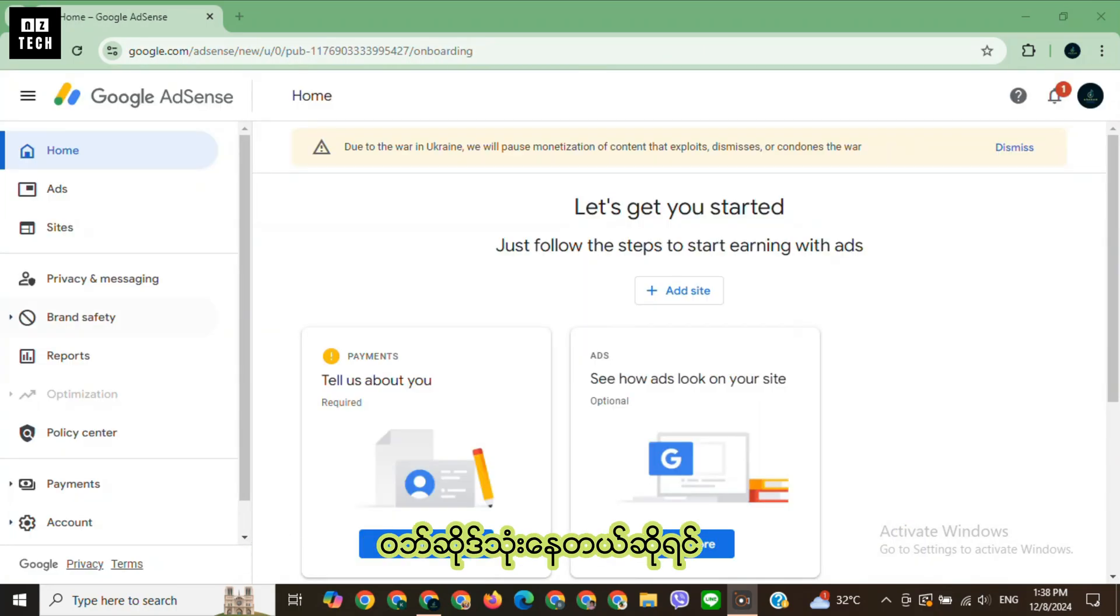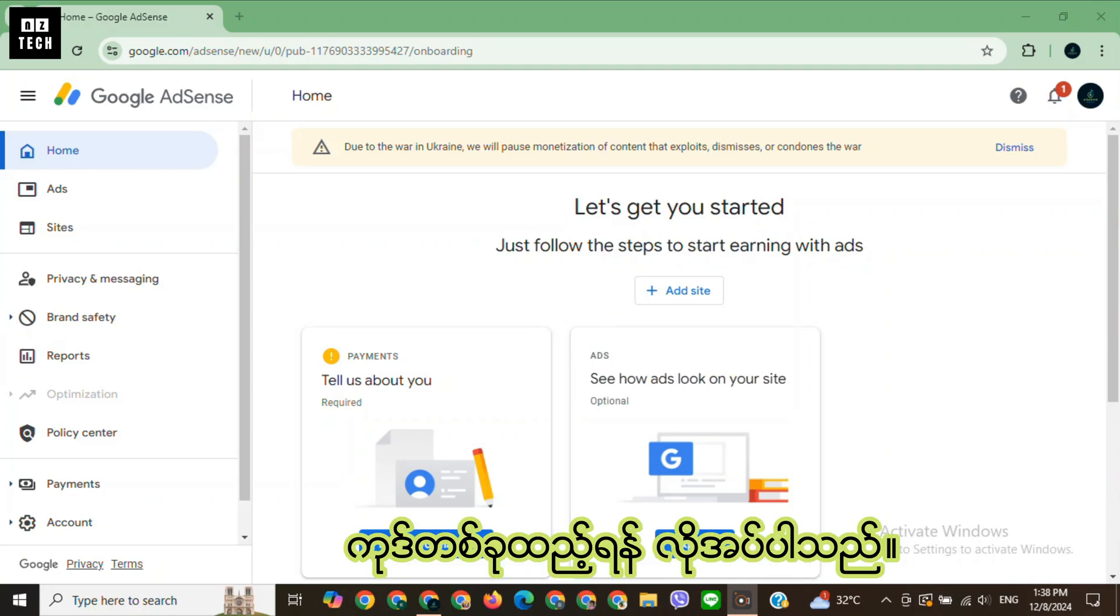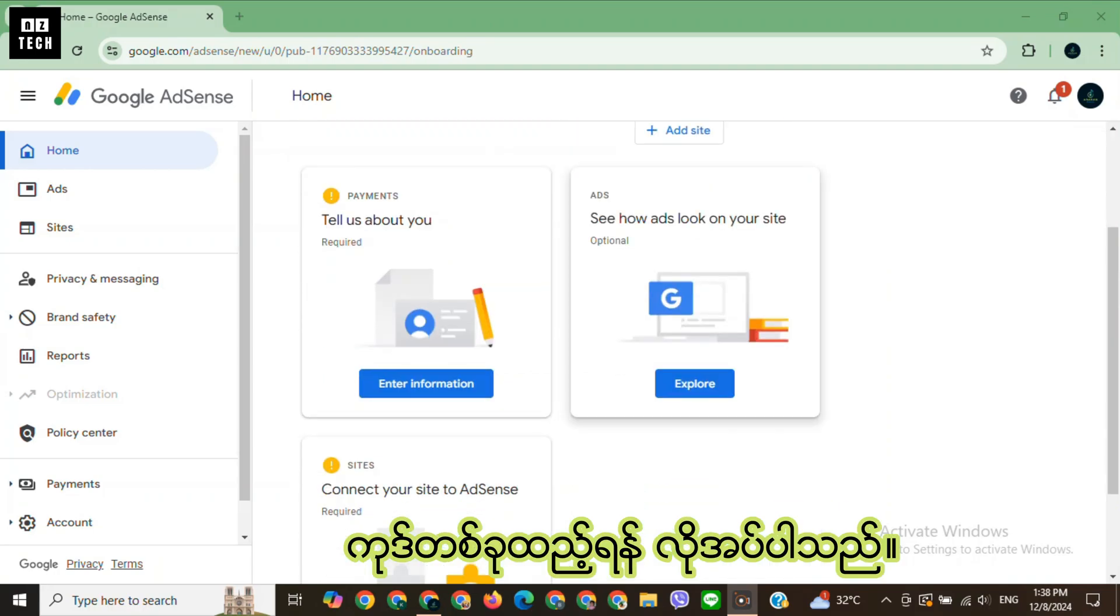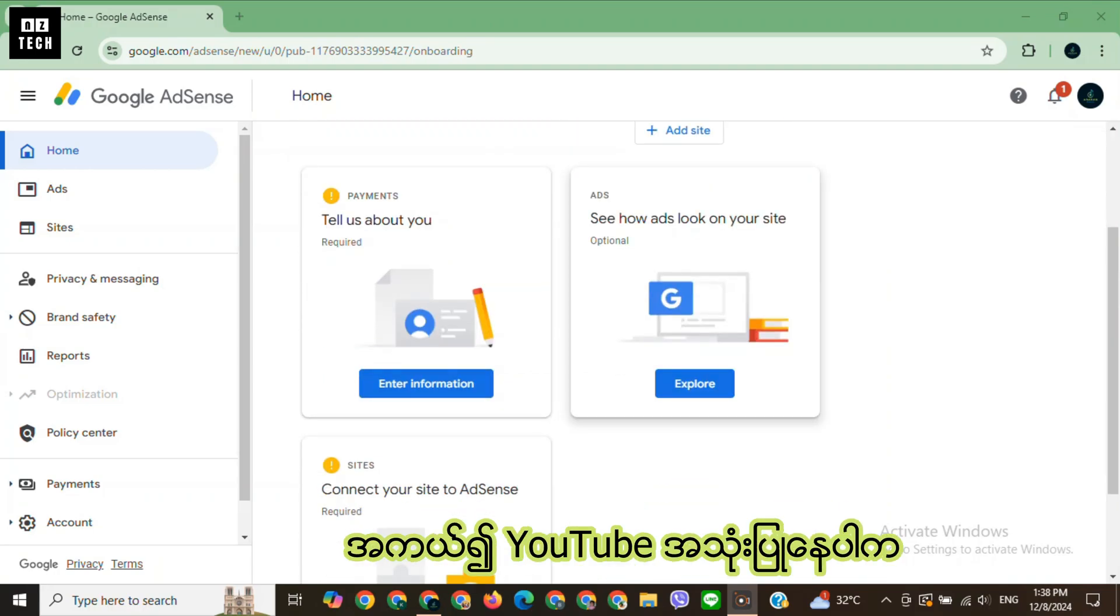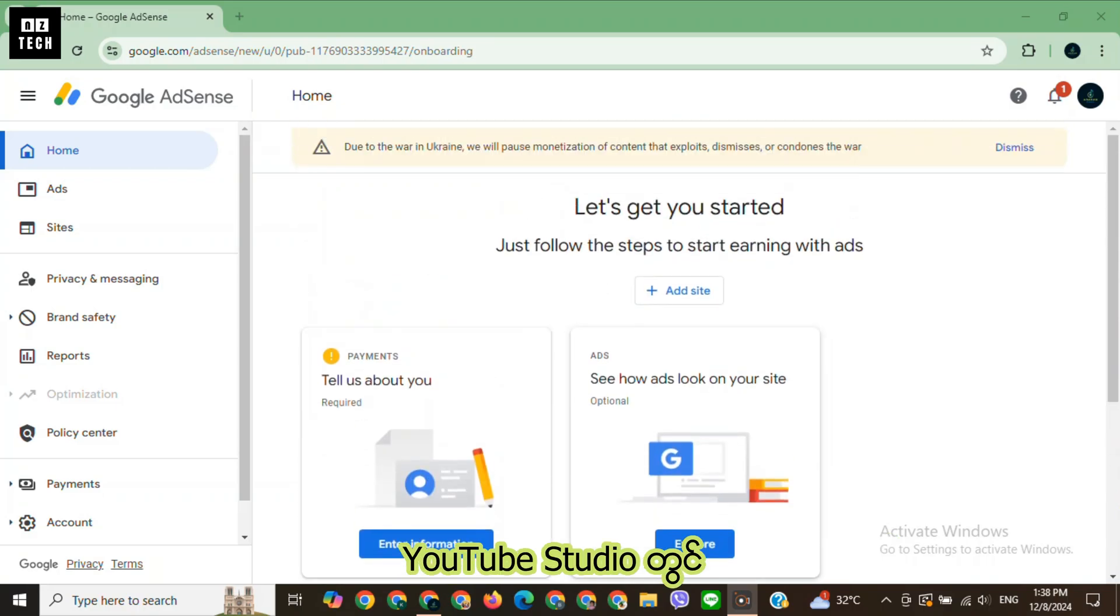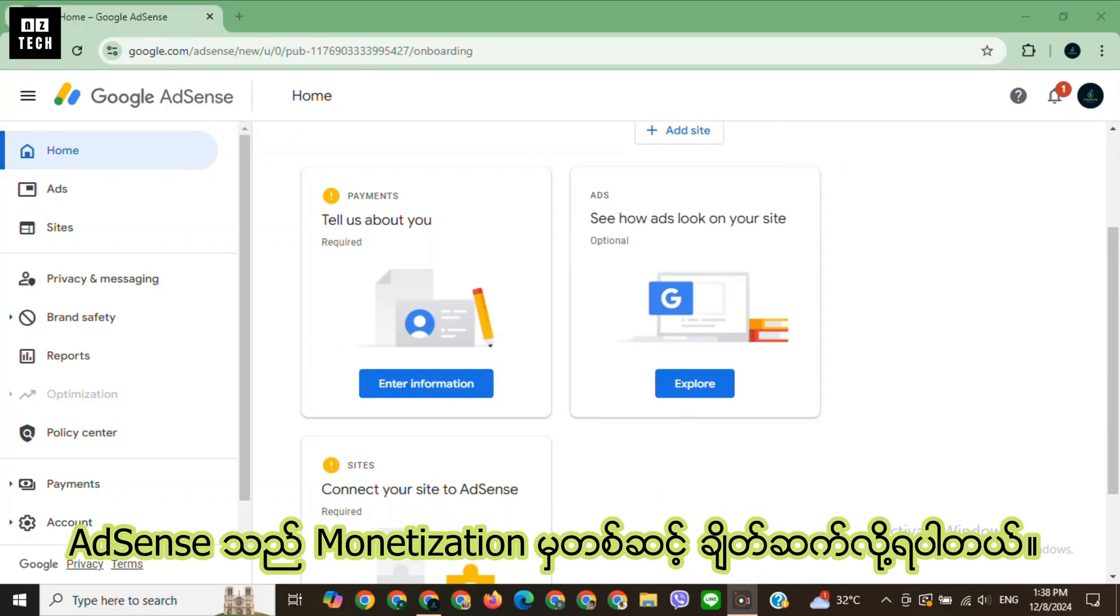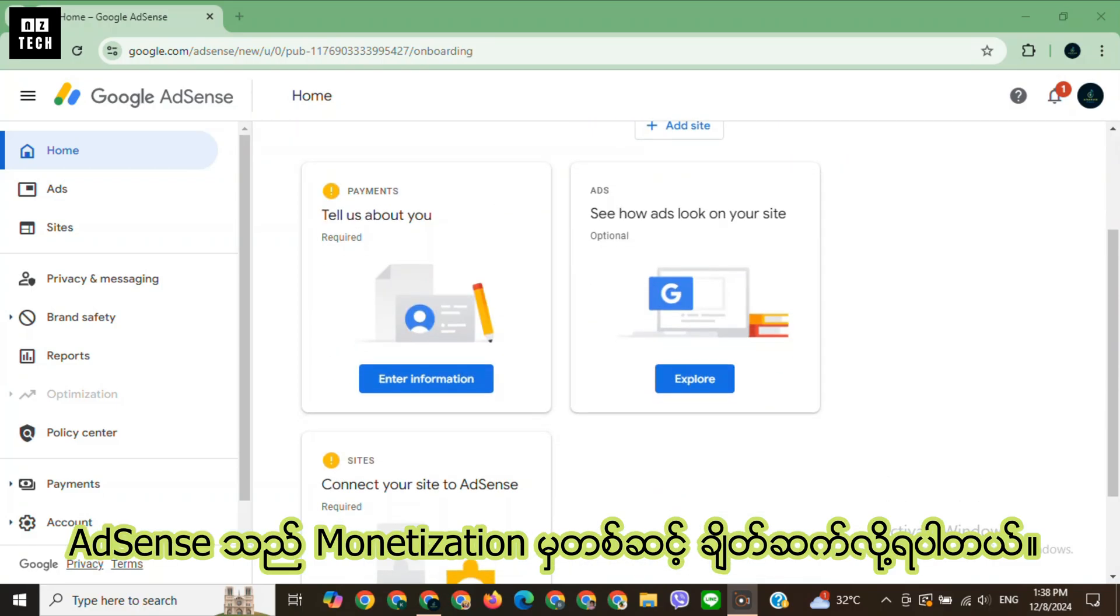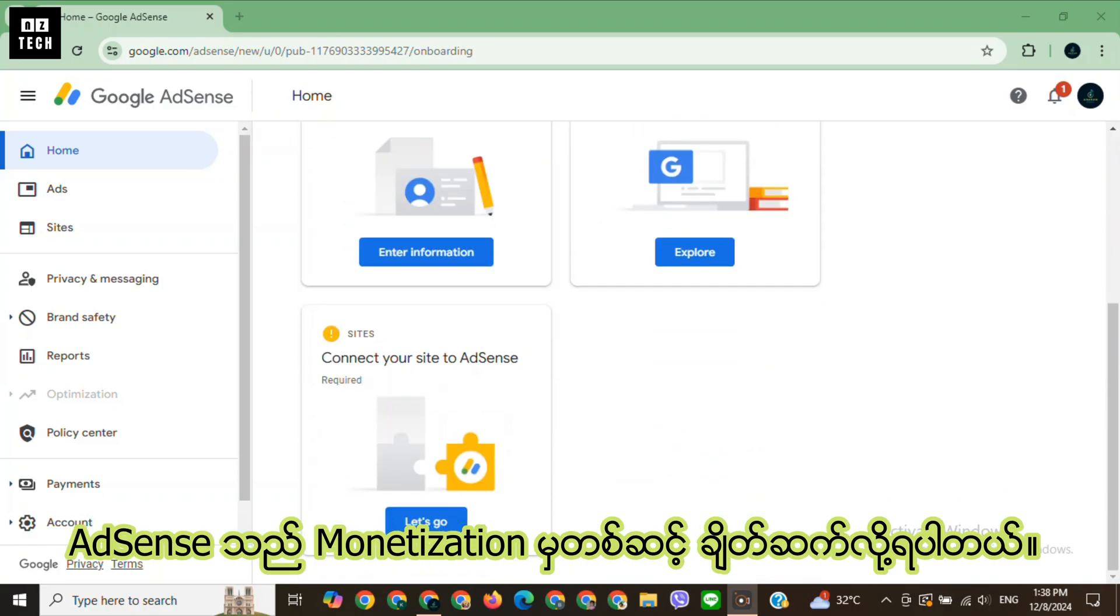If you are using a website, you'll need to add a code to your site to verify ownership. If you are using YouTube, AdSense will connect through monetization settings in YouTube Studio.